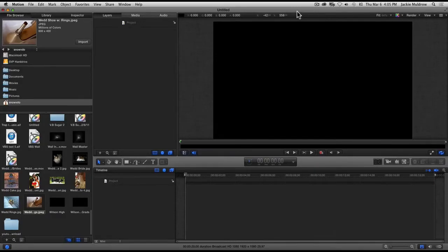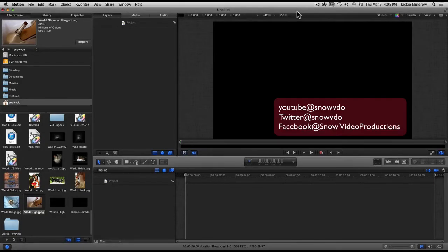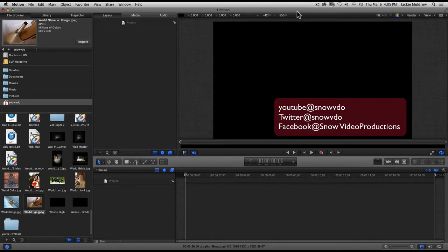Hey, what's good to all my Motion users out there. This is Snow, and I'm gonna give you a quick tip on how I get started with my photos when I'm doing a montage.